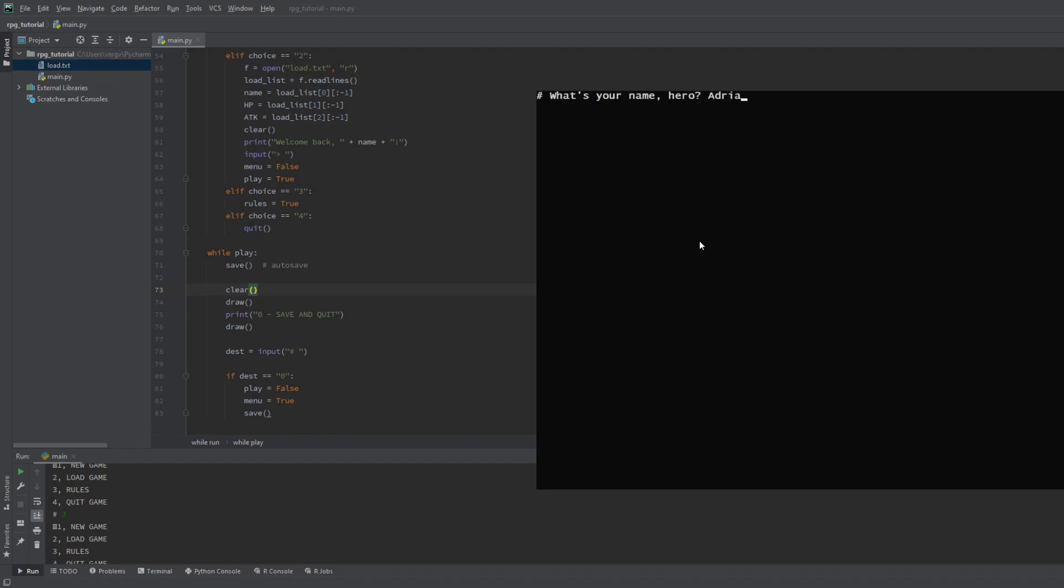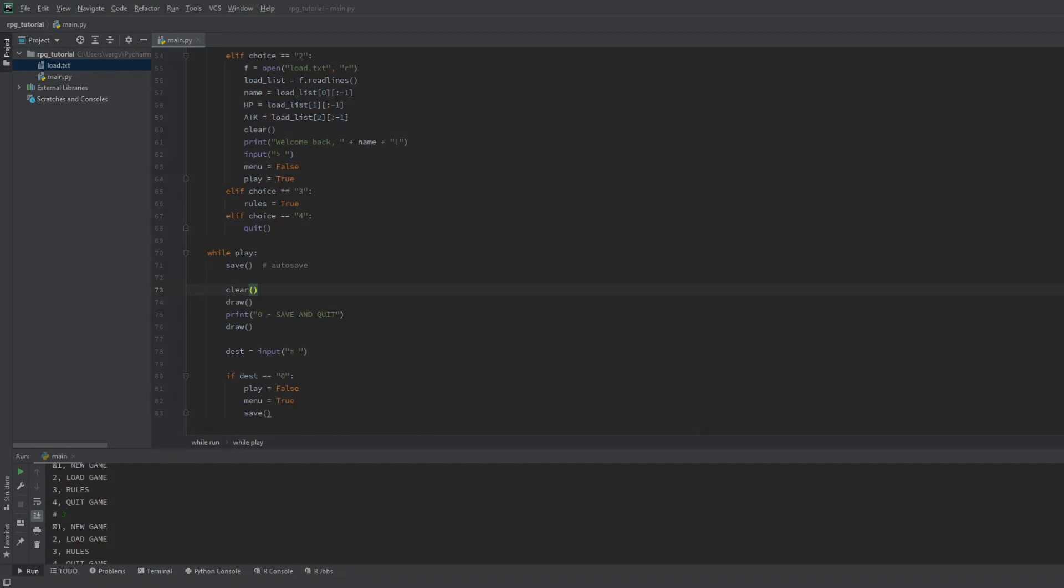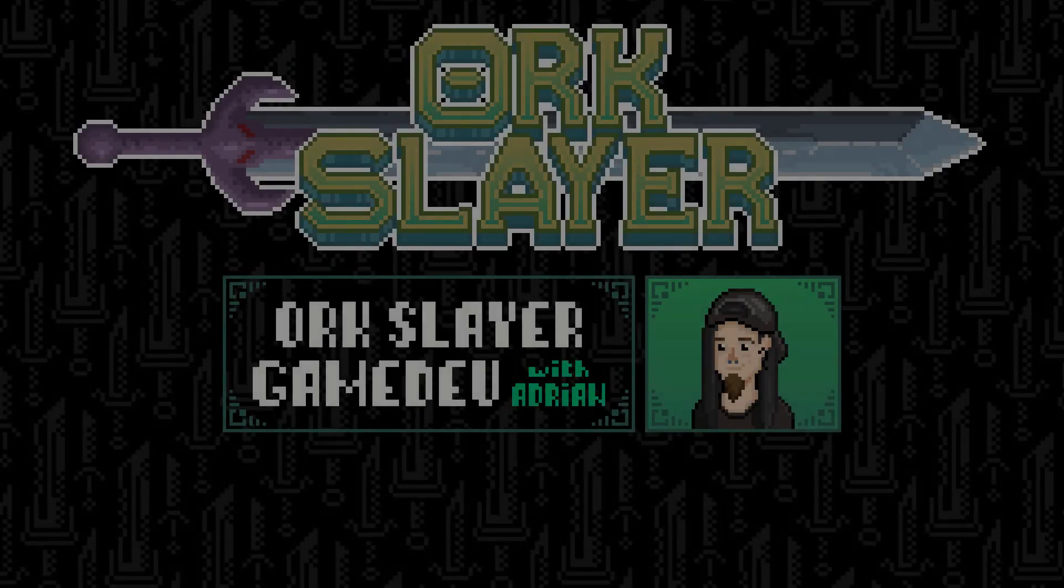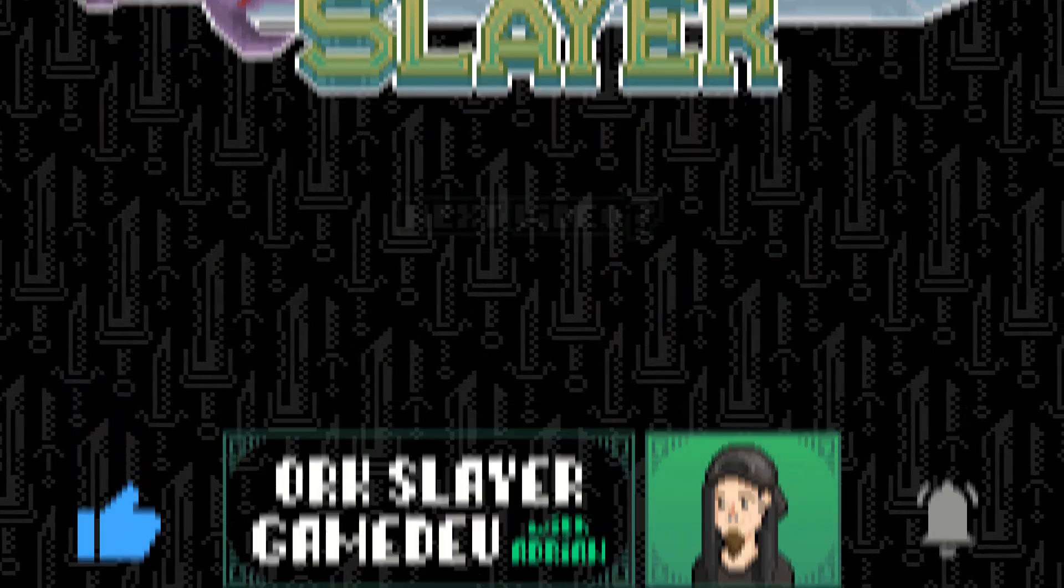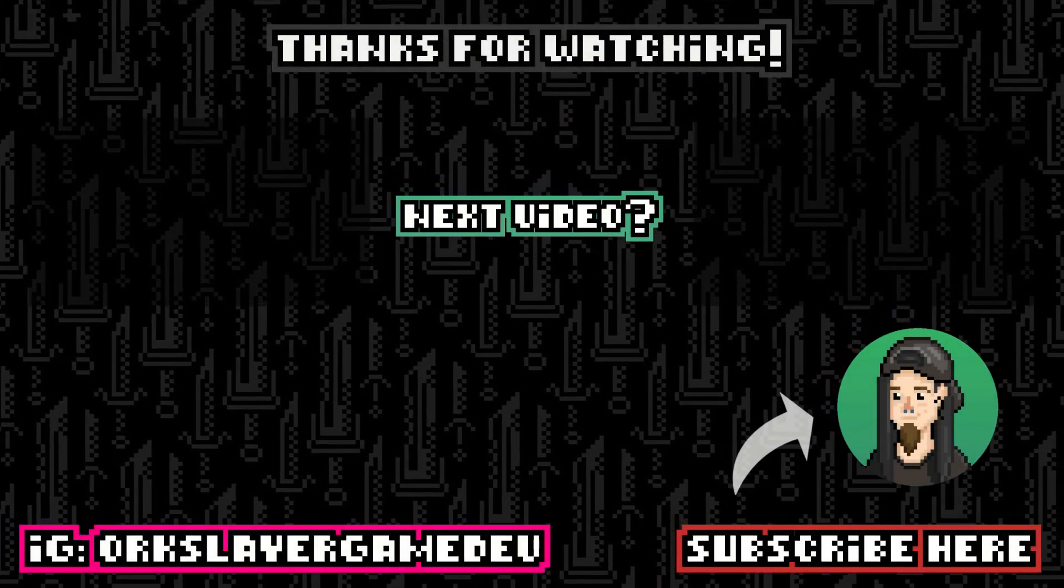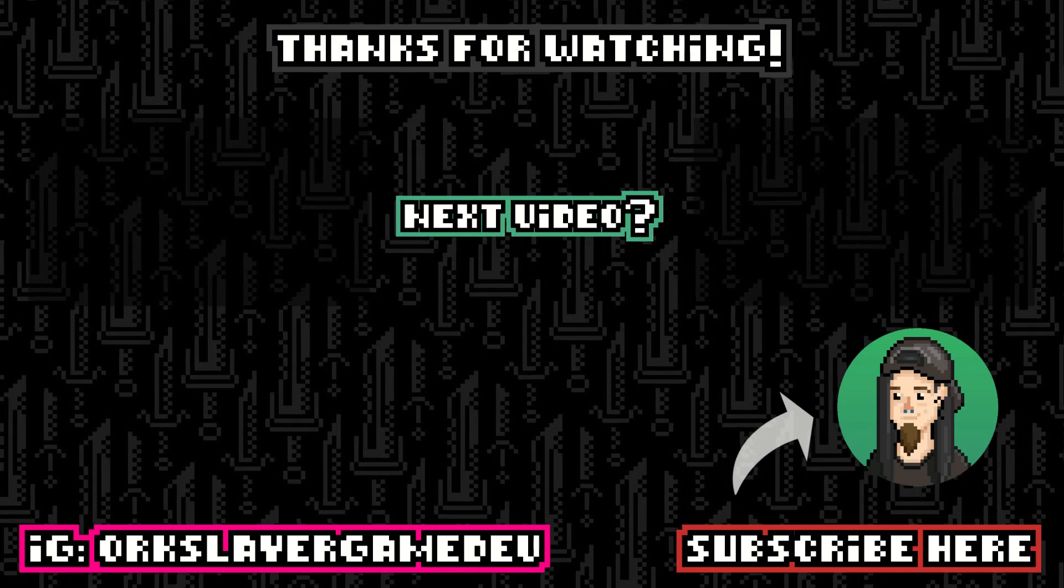Ok, I hope you could follow along. The next part is coming hopefully tomorrow. We'll cover the player stats, refine the saving, then make the map and the movement. Thanks for watching! See you in the next part! Stay safe and take care!